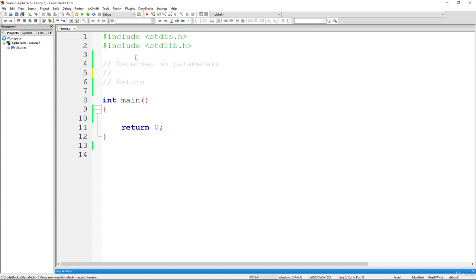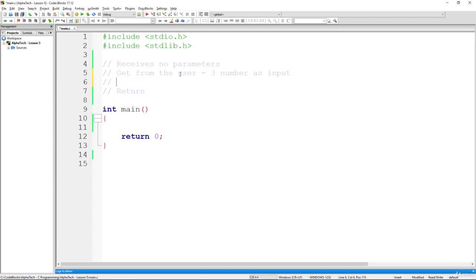The function will get three numbers as input from the user, similarly to how we do it in the main function, but now we are going to do it inside a different function. There is nothing wrong about that. This function will then find the maximum value among those three given numbers.